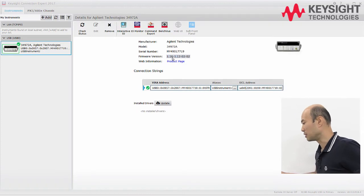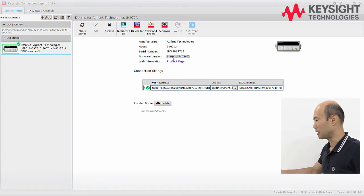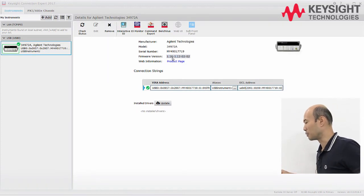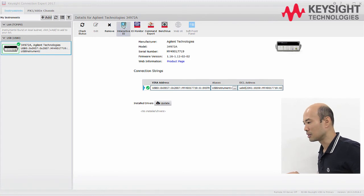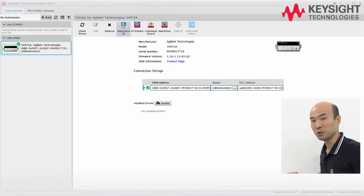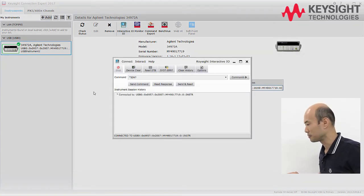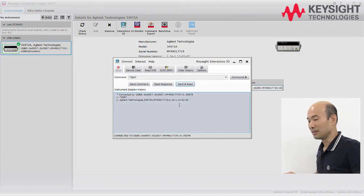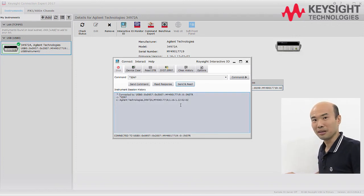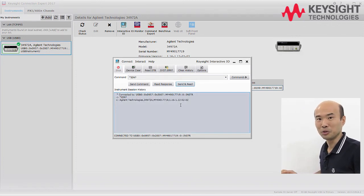And there you have it — we have connected our DAC to USB. Let's give it an IDN query just to be sure. And there you have it, we are connected to our DAC using USB.